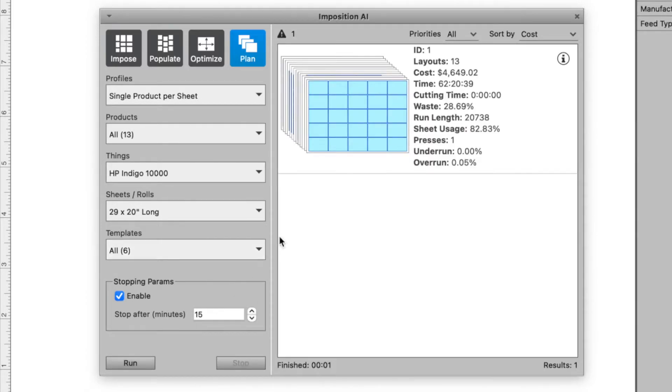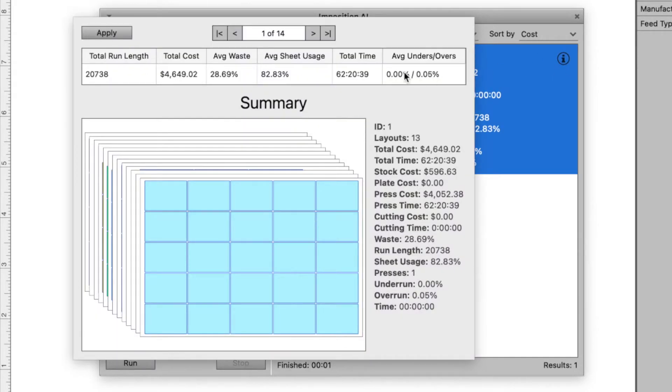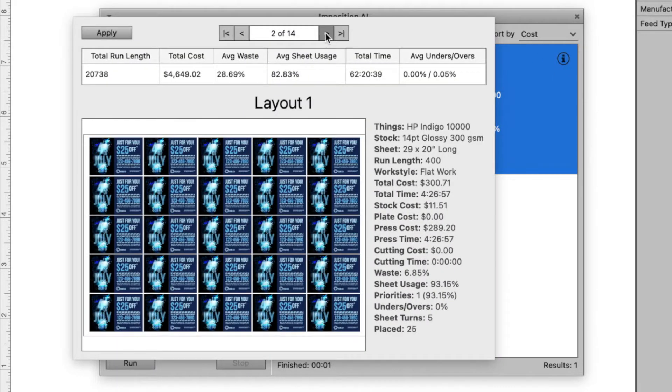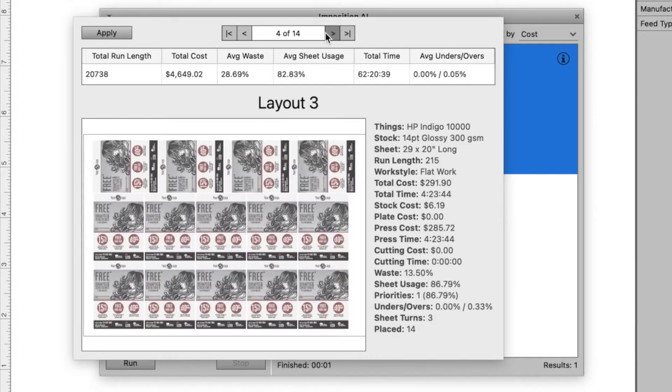In seconds, Talia Phoenix creates individual press runs for each product, calculating job cost, run length, and time on press, as well as press-ready impositions.